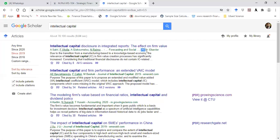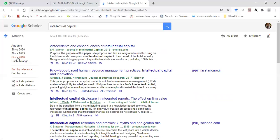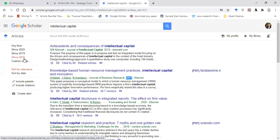The articles for 2020 and 2019 will appear on the screen. If I click 'Since 2016,' the articles for 2016 and all years after 2016 will appear — as you can see, 2018, 2017, and 2020. So articles from 2016 onward will also appear.